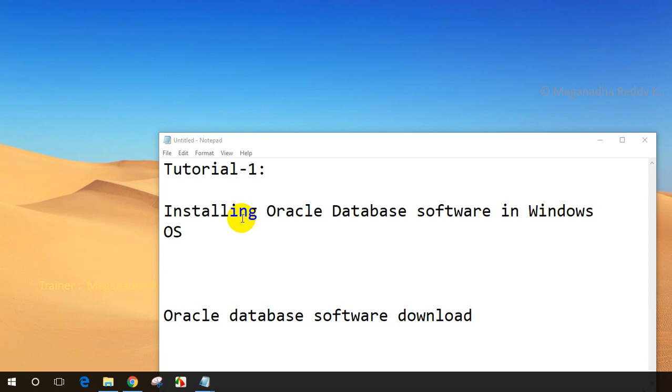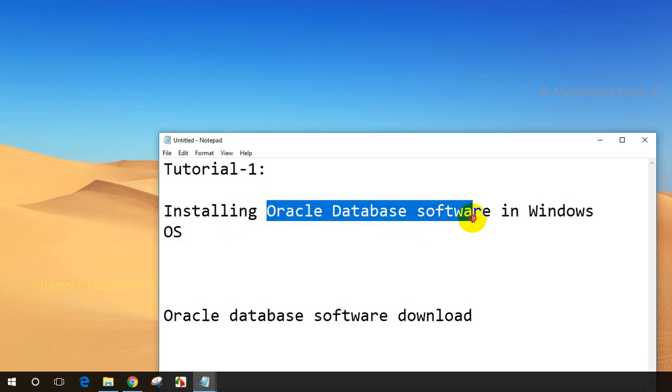Hi, this is Meghnaath. This is the first session of Oracle tutorial series. In this session, we will learn how to install Oracle database software. And let's get started.